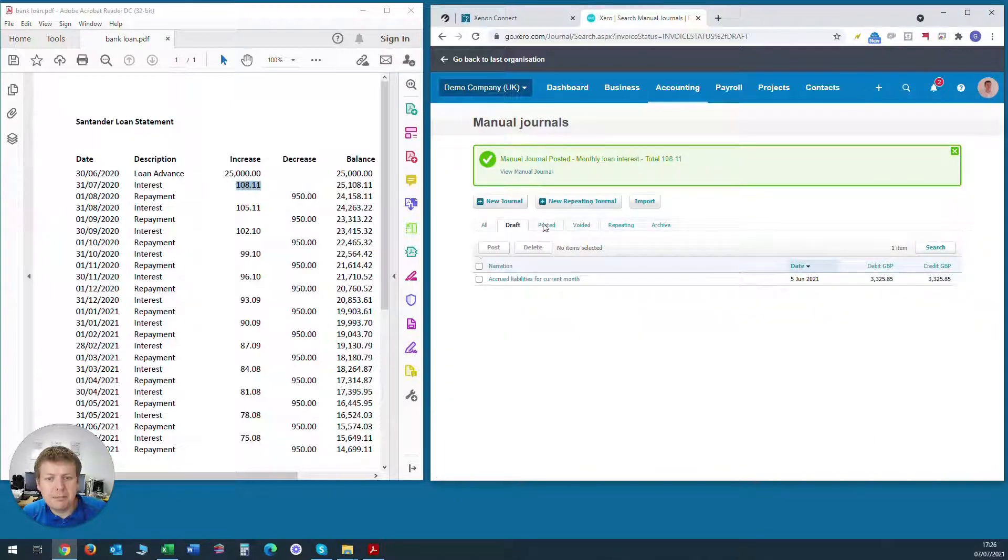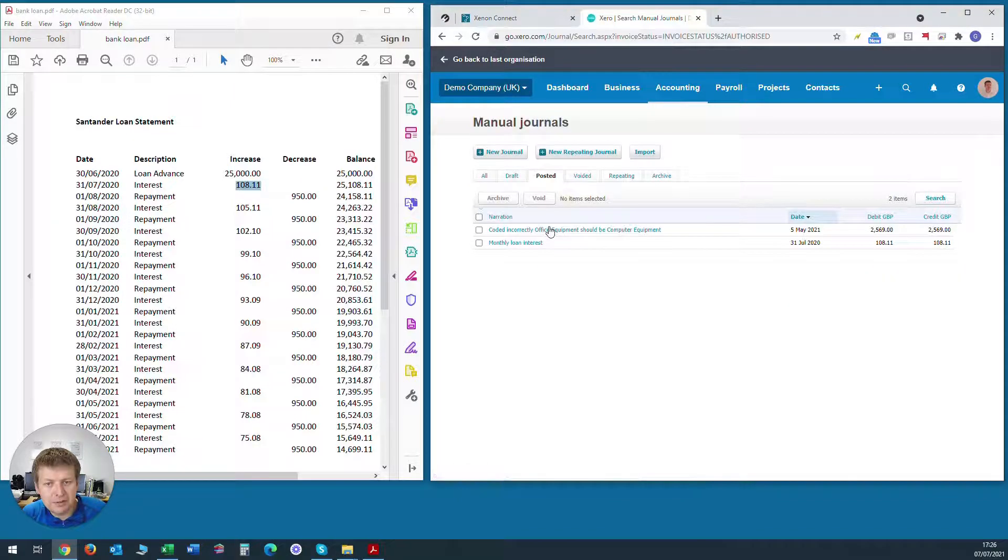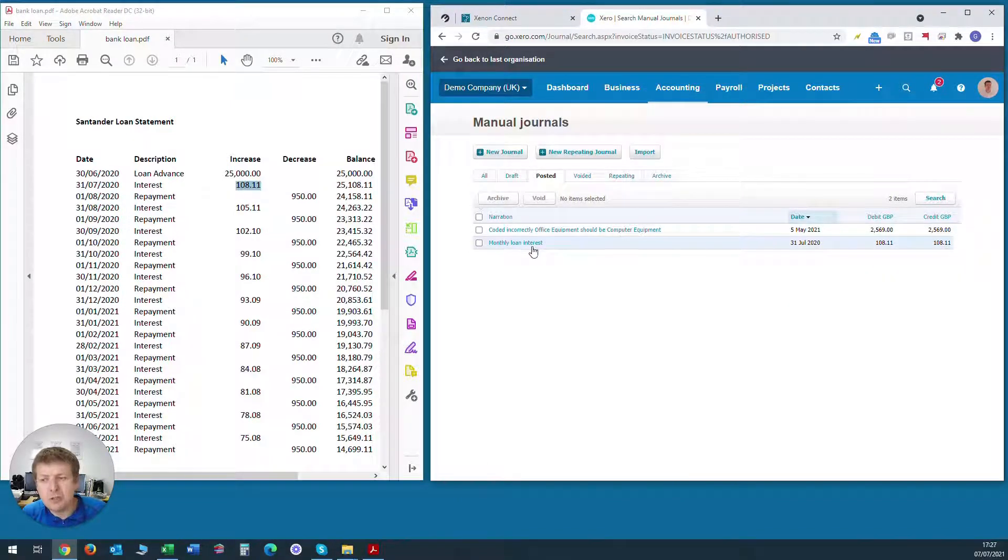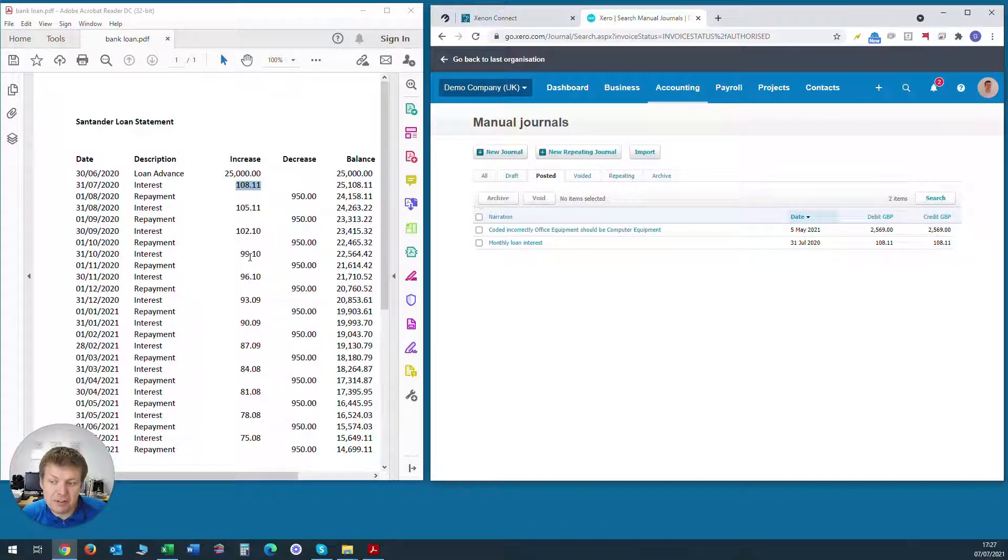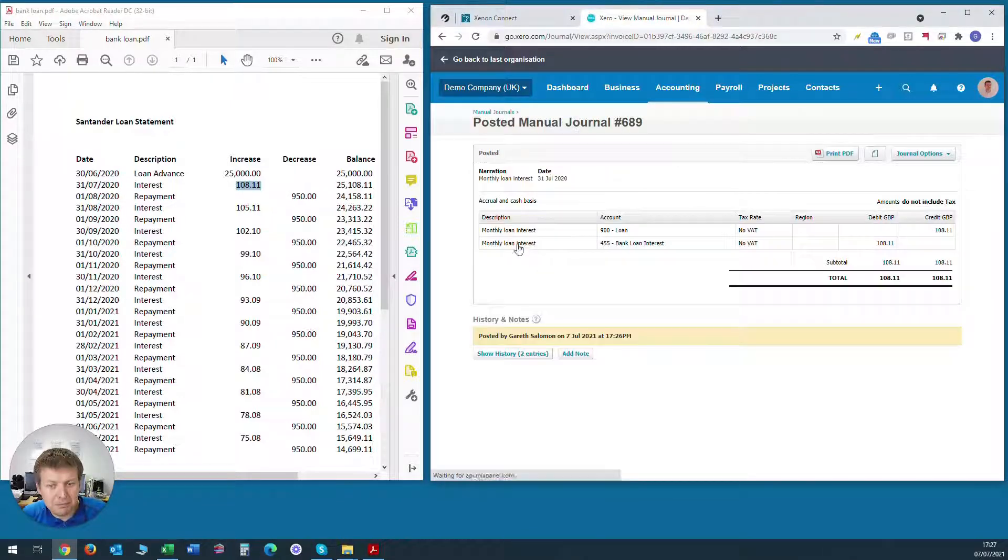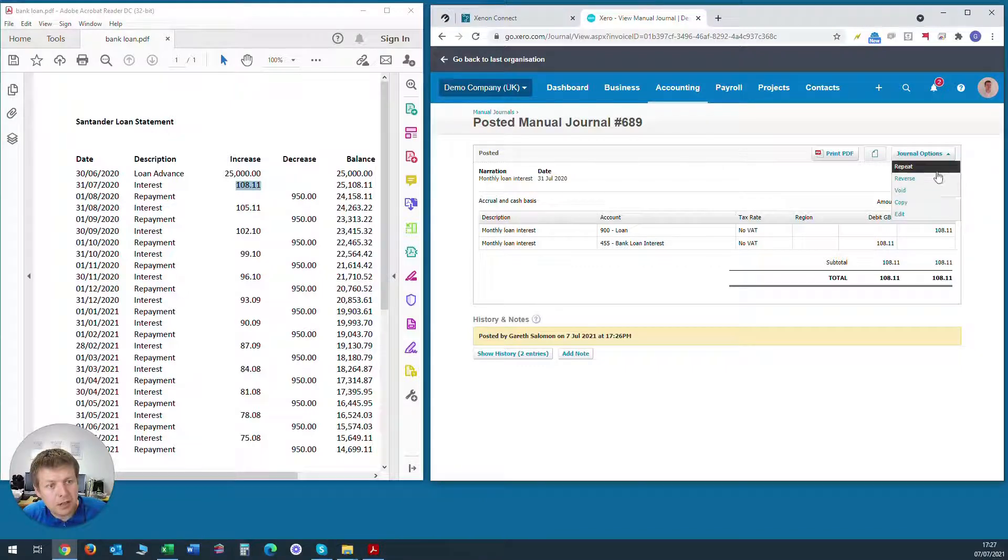Now we could go through the same process again. If we just go onto the posted tab here, we can see it's showing up there. We could go through the same process again and enter in all these items, the interest items each month. But to speed things up, what we can do is go into that previous journal we've just created and go up to journal options and click copy.